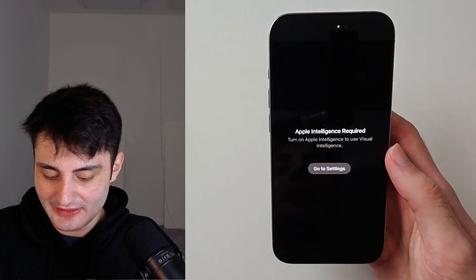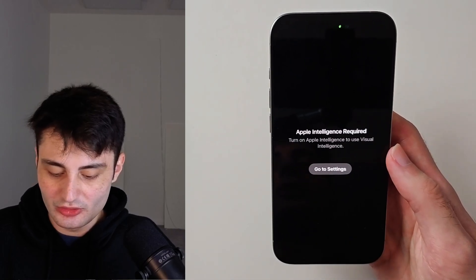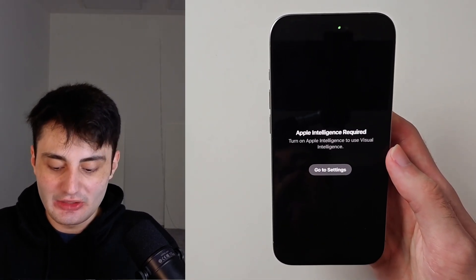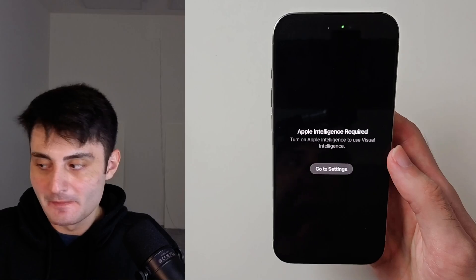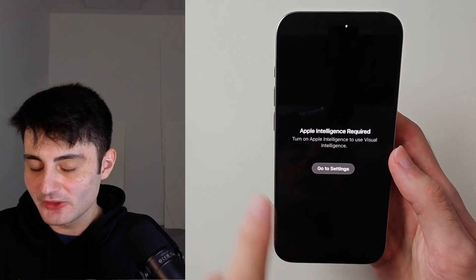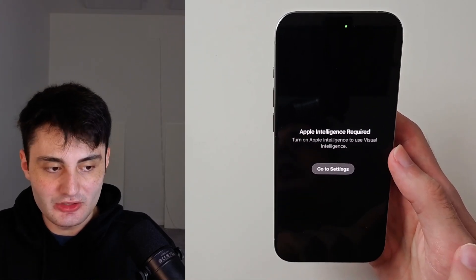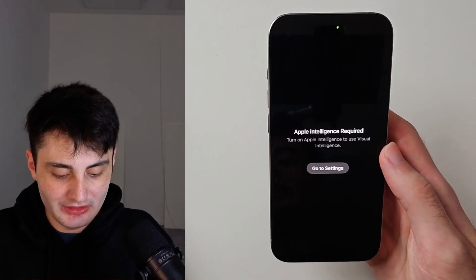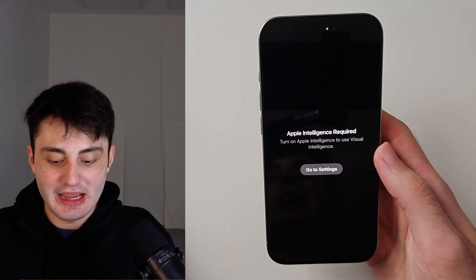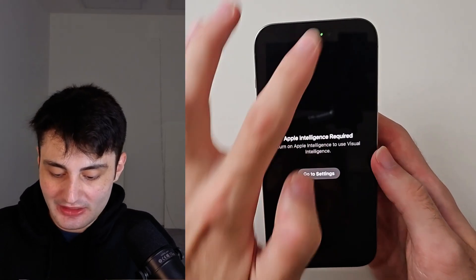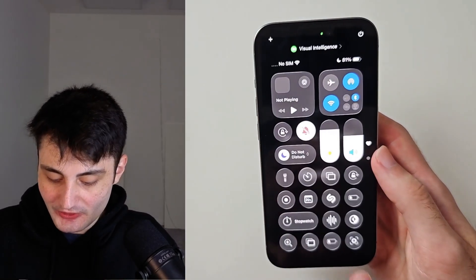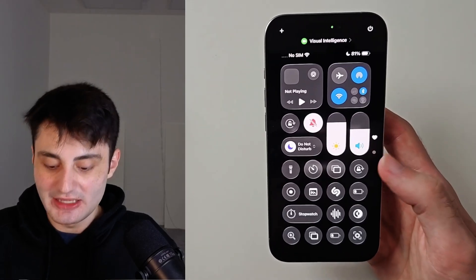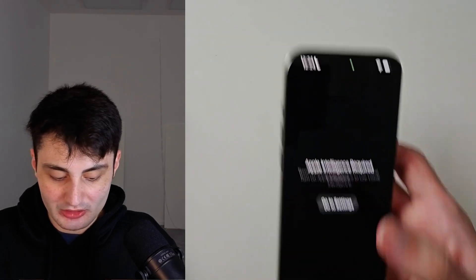Turn on Apple intelligence to use visual intelligence. If you have this error, I'm going to put the fix for that at the end of the video so I don't want to interrupt the flow. And if you don't even have this visual intelligence option, I'll cover that at the end as well.